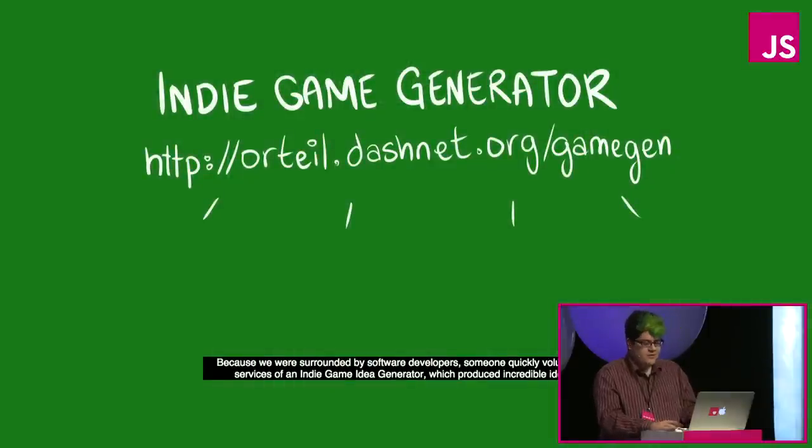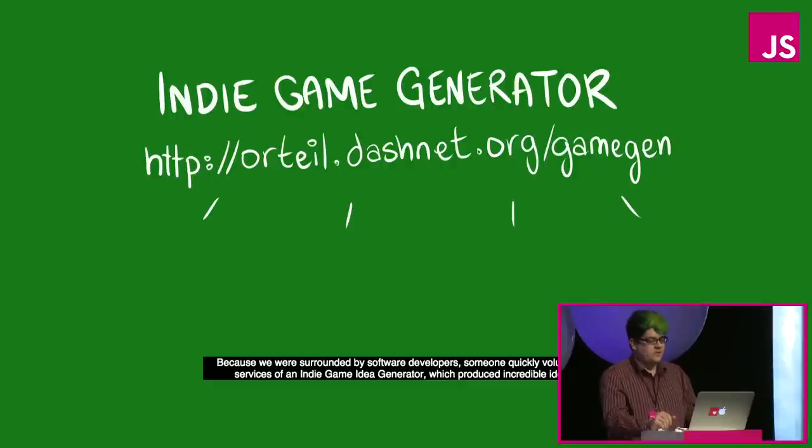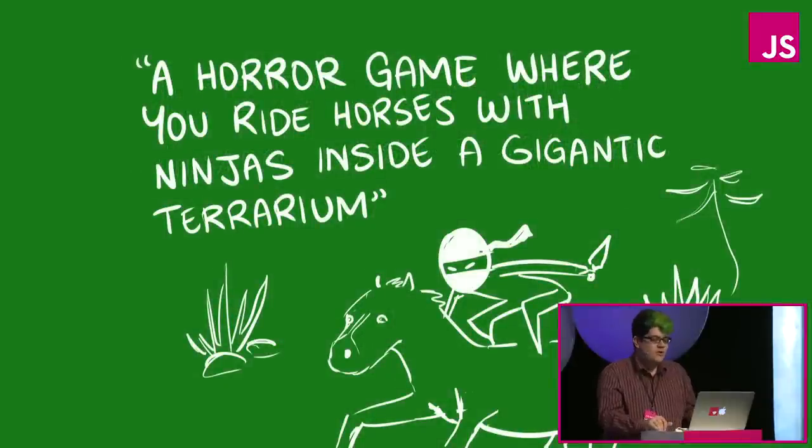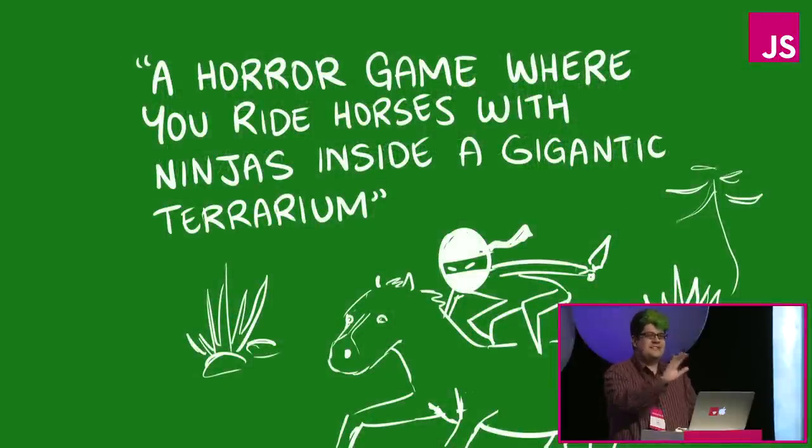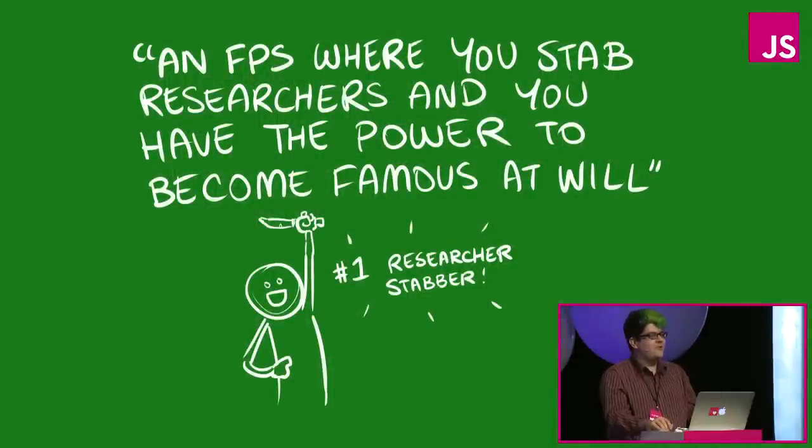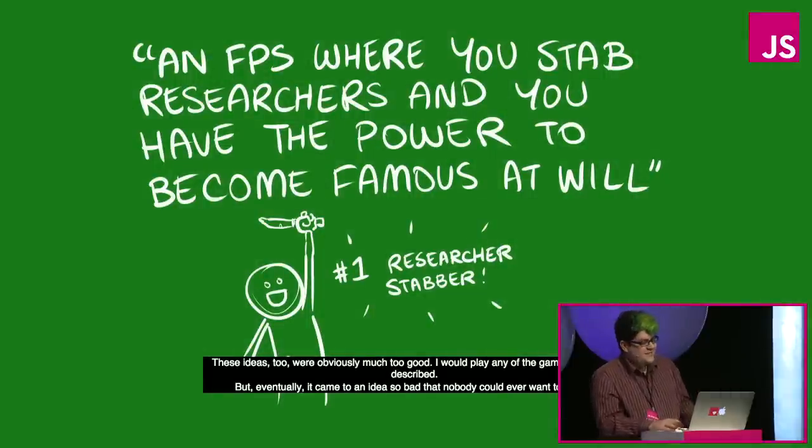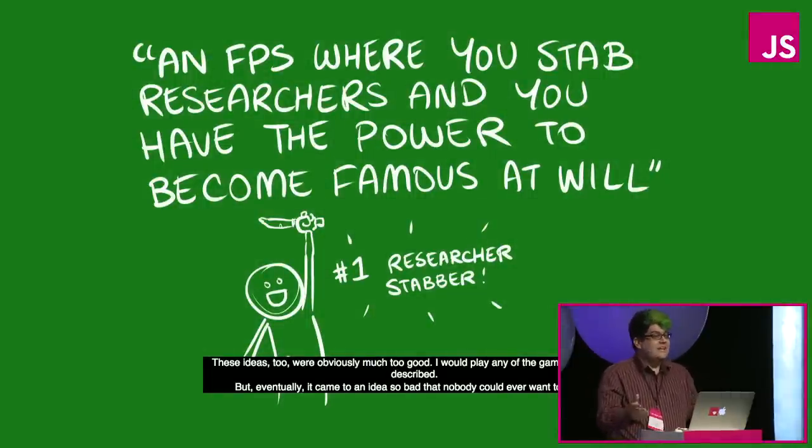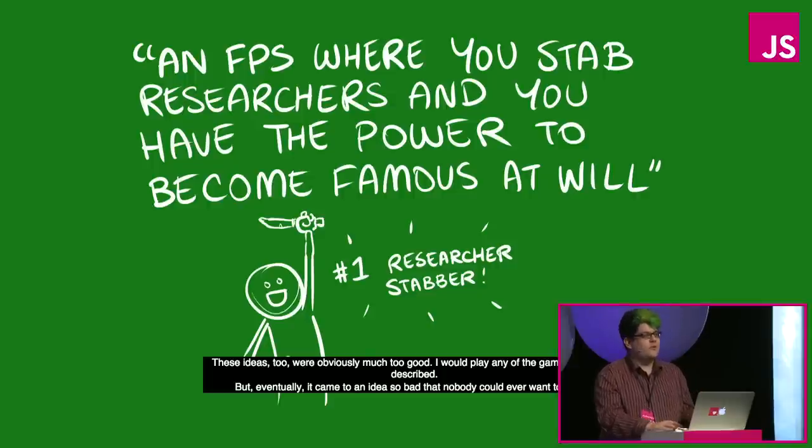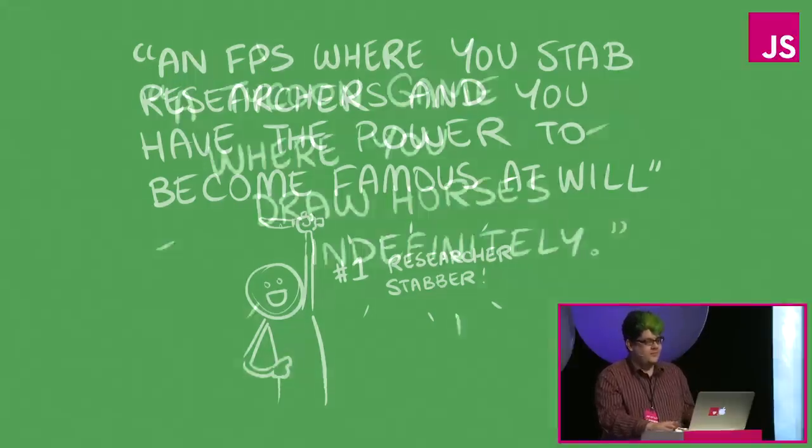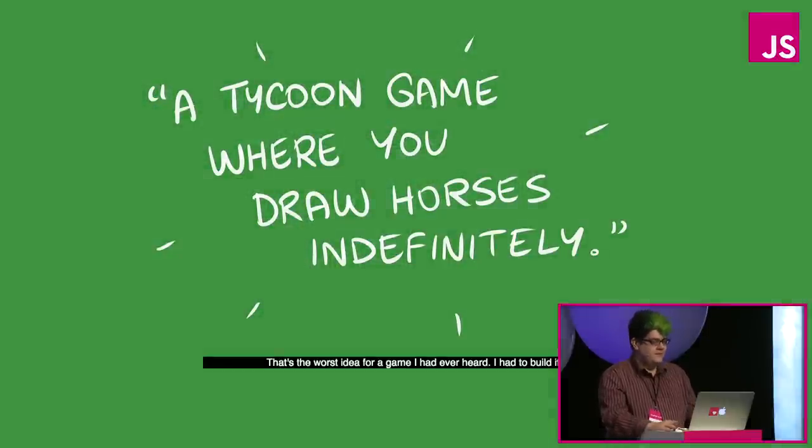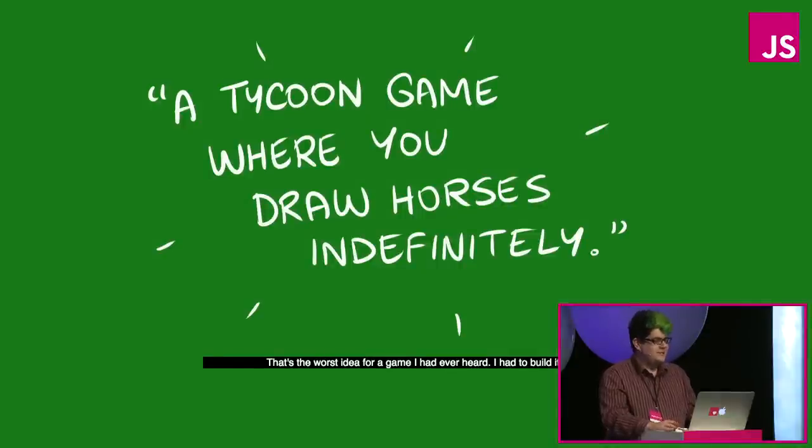Because we were surrounded by software developers, somebody quickly volunteered the services of an indie game generator, which produced incredible ideas. These ideas too were obviously much too good. But eventually it came to an idea so bad that nobody could ever want to play that game, a tycoon game where you draw horses indefinitely. That's the worst idea for a game I'd ever heard. I had to build it.